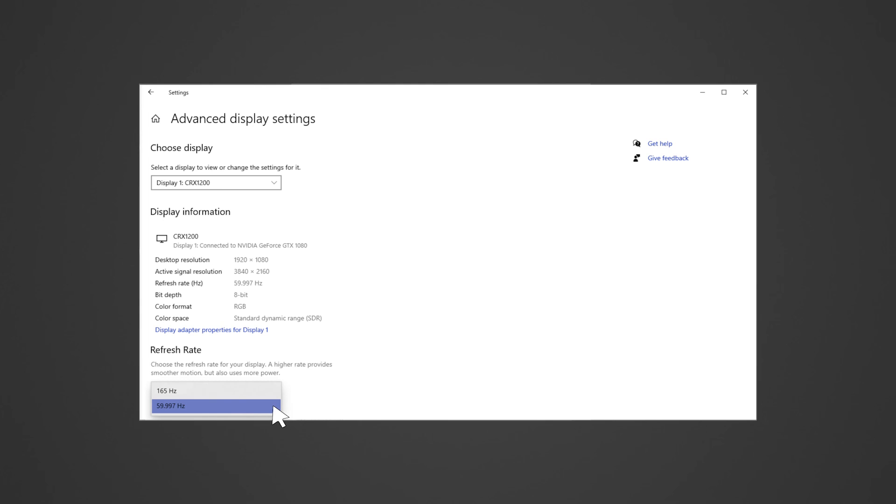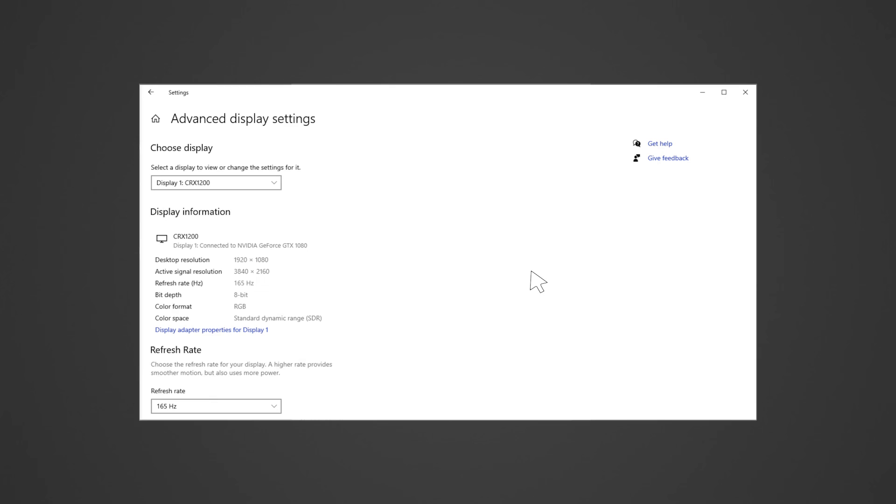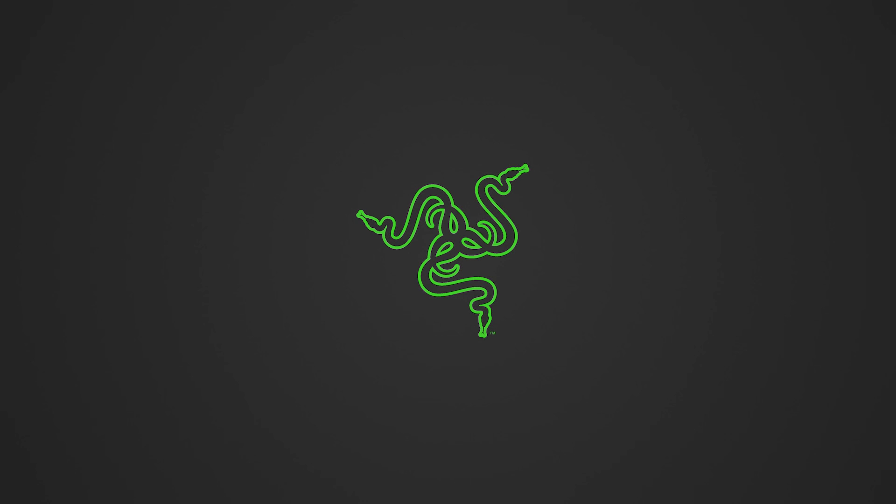Lastly, after selecting your preferred refresh rate, click Keep Changes. Congratulations! You have successfully changed the refresh rate of your display on your Razer Blade.